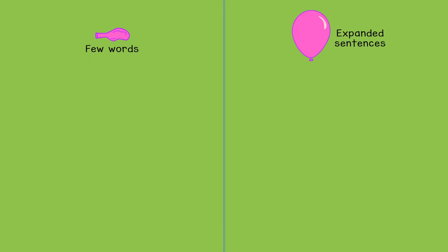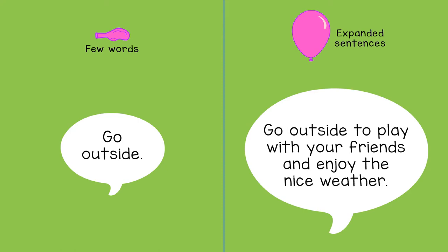For example, instead of saying 'go outside,' you might say 'go outside to play with your friends and enjoy the nice weather.'